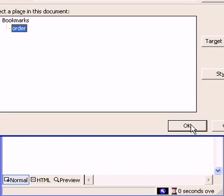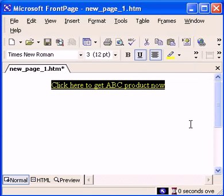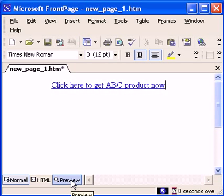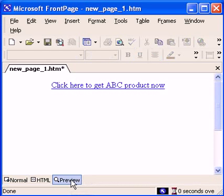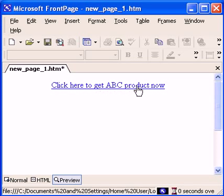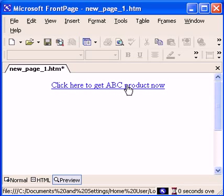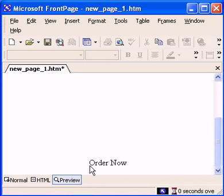Then click OK. So we have a link set up. Let's go to live view and see. Click here to get ABC product now. You see when I click, you come down here.